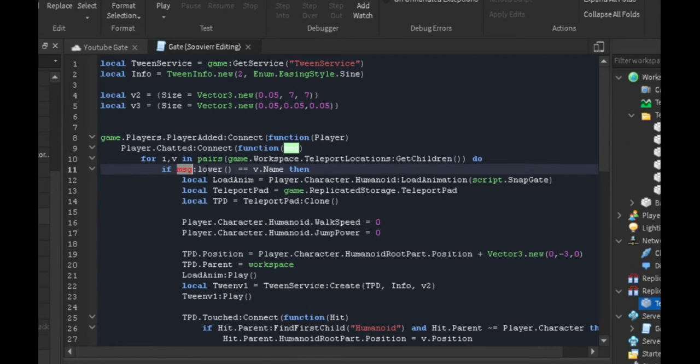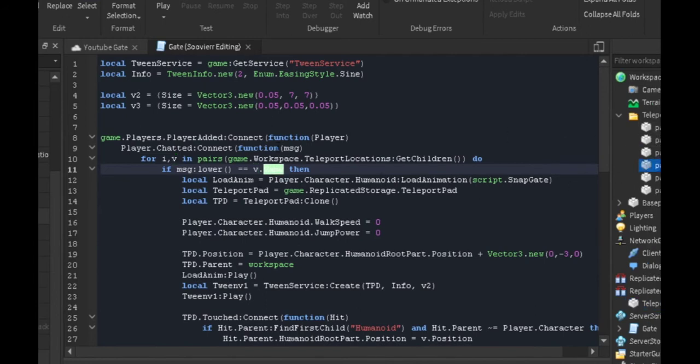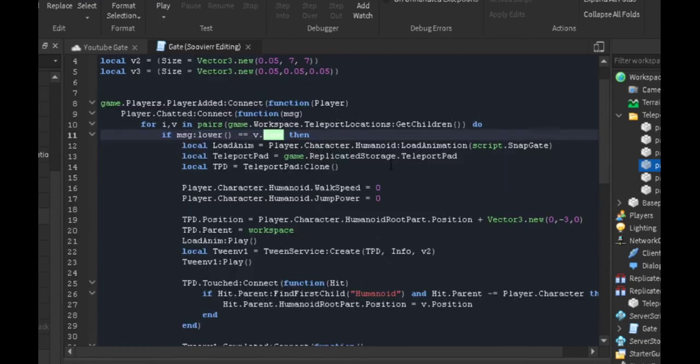We do if message lower, so everything we say has to be lowercase. If we say like part one with an uppercase P, it's not going to work—it has to be lowercase. If it's equal to the value, so the value being part one, part two, part three, et cetera, and the name is part one through six, then we're gonna make our animation.